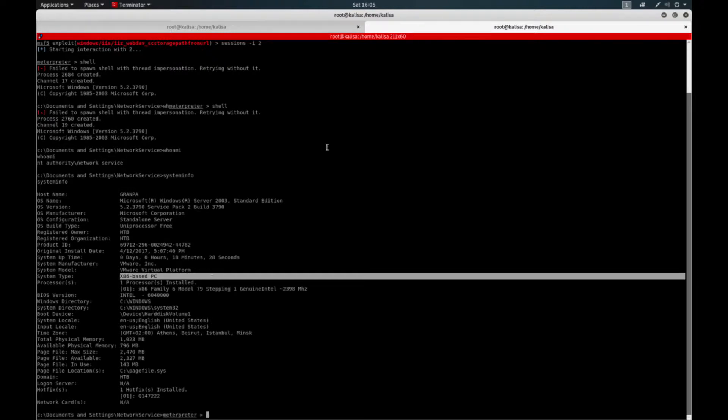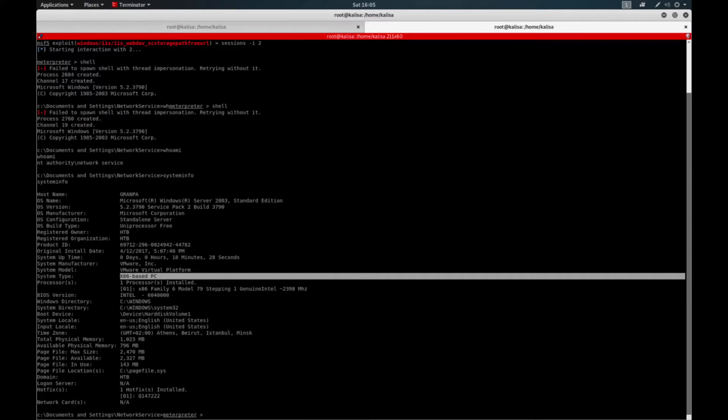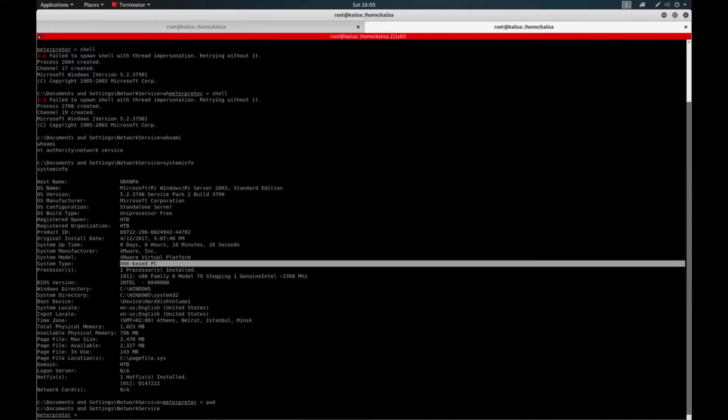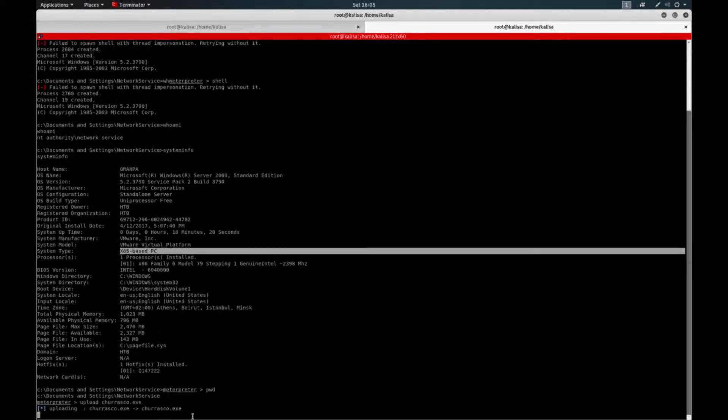I've already installed the file in my current working directory. So I will basically upload the file to here under network service.